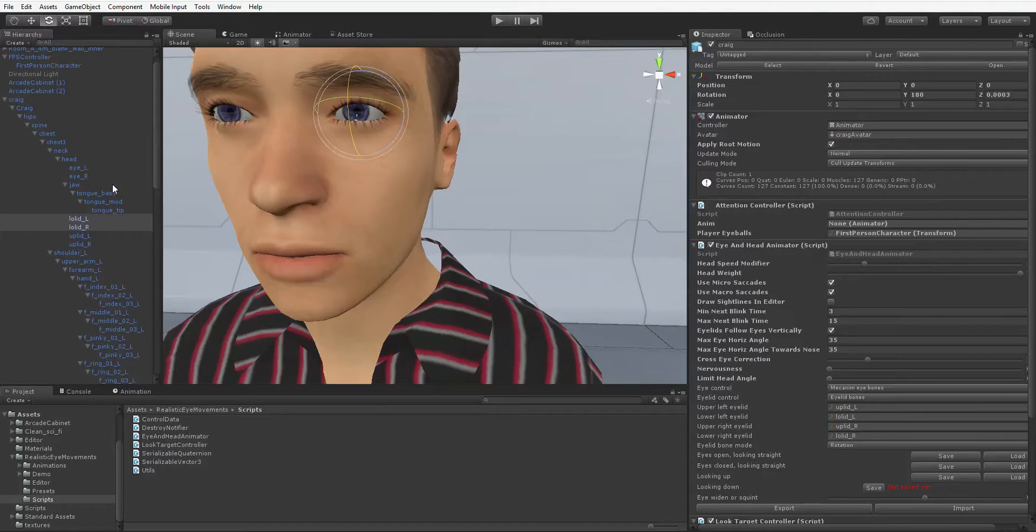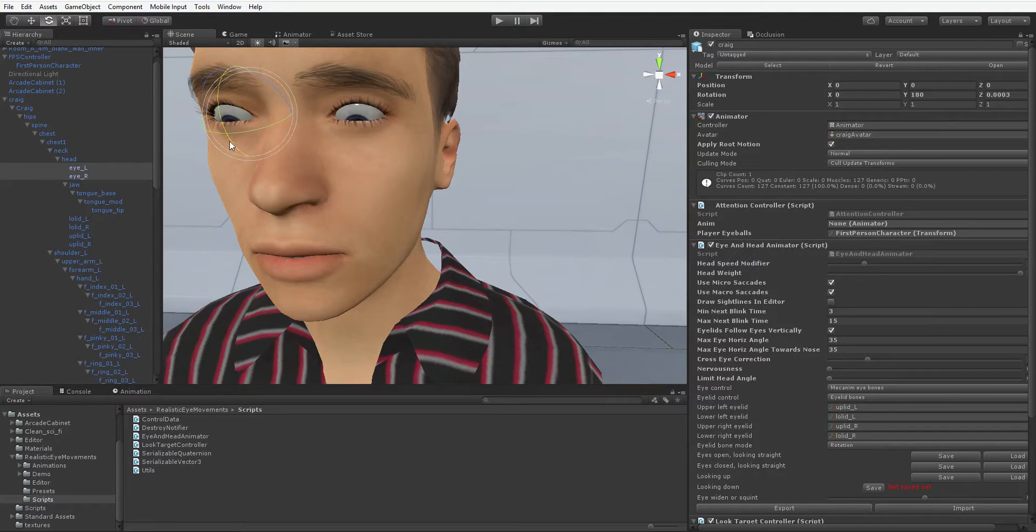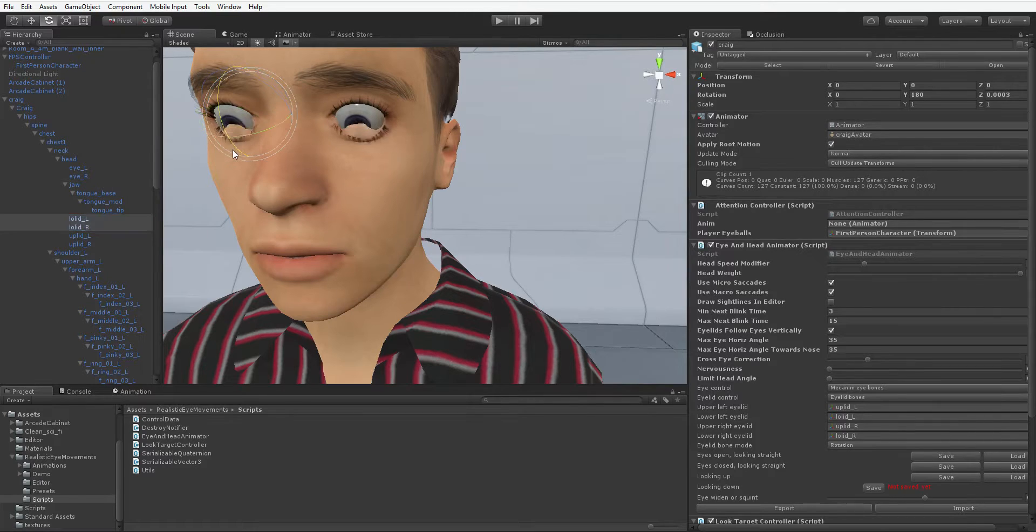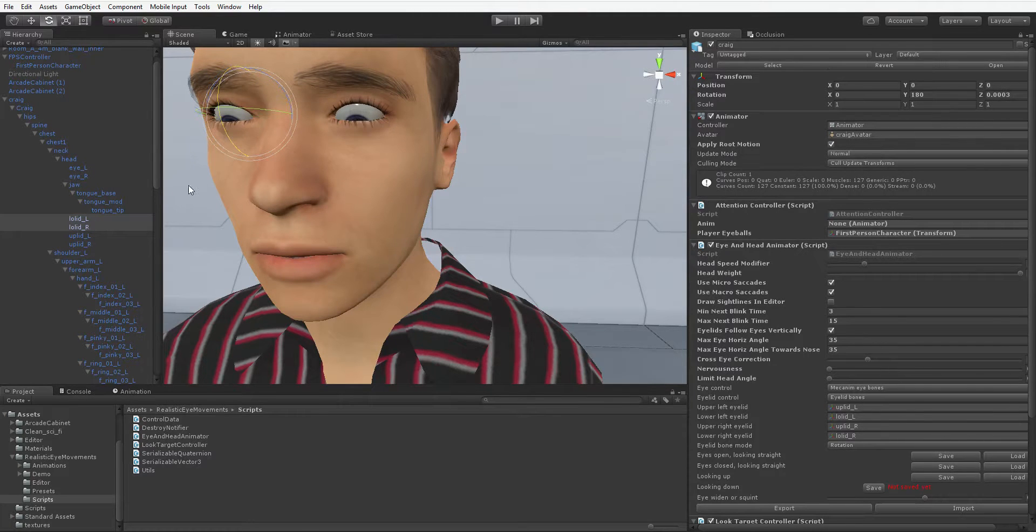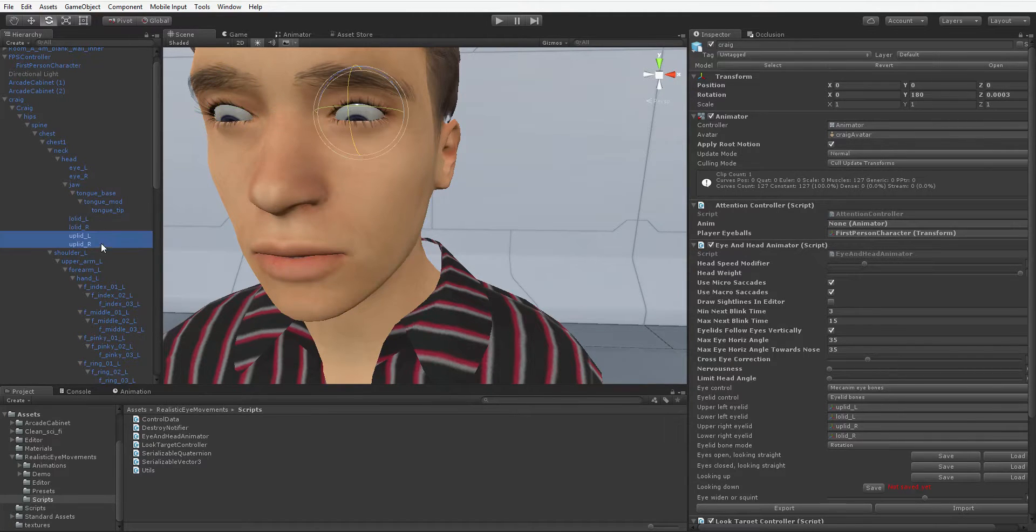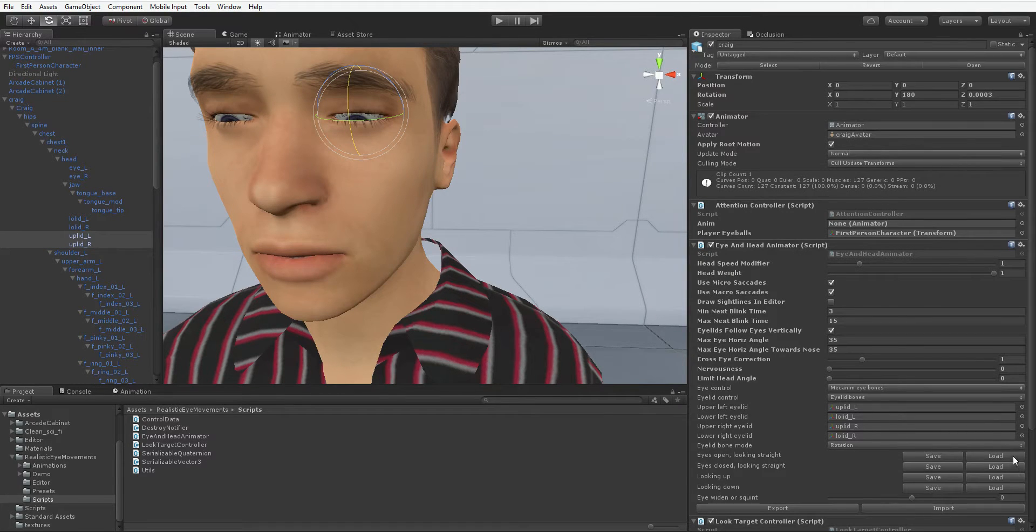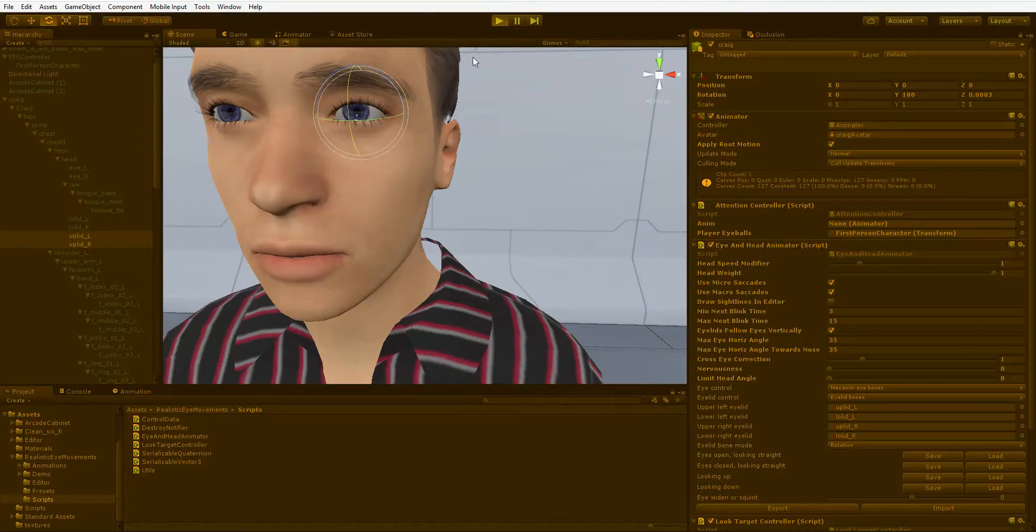Now looking down, same thing. Unfortunately, the lower lids don't really open very realistically, as you can see. So we're not going to open our lower lids. We're just going to close our upper lids. And then hit Load one last time. We're ready to rumble.